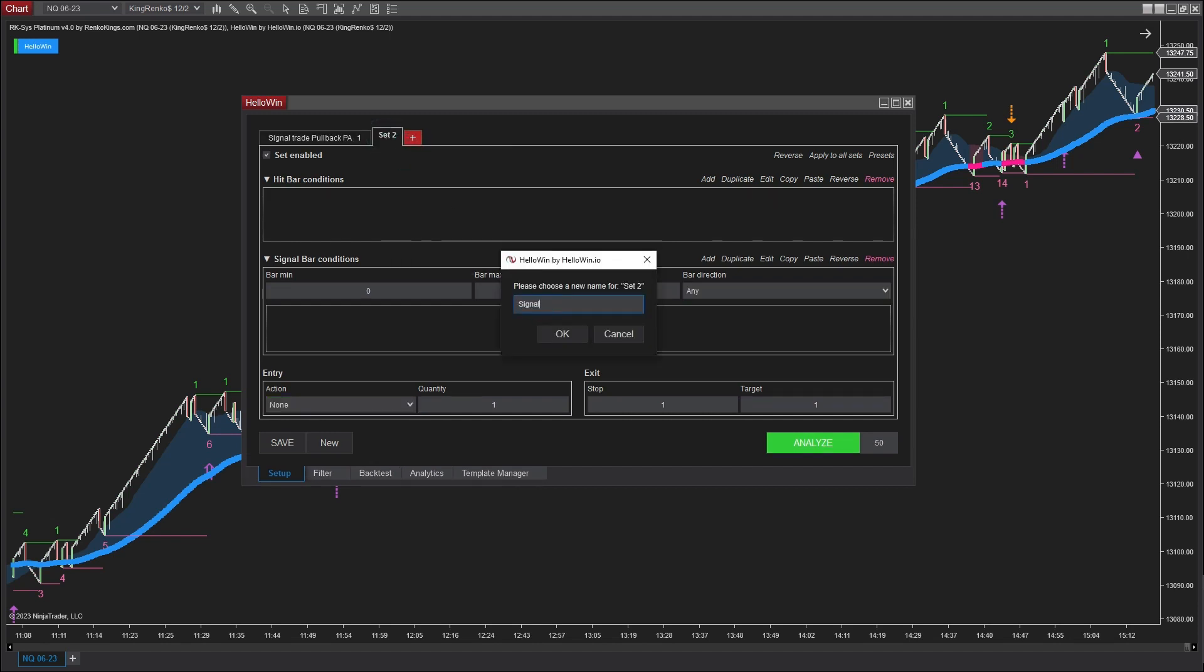Next, we are going to establish the trading criteria for the bearish pullback price action one, which is PA-1.